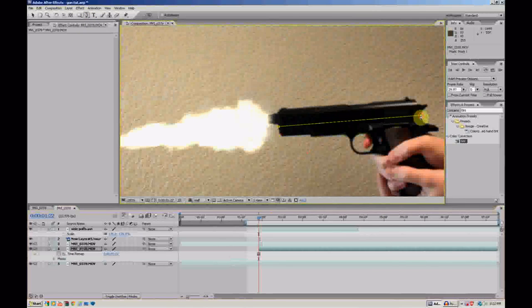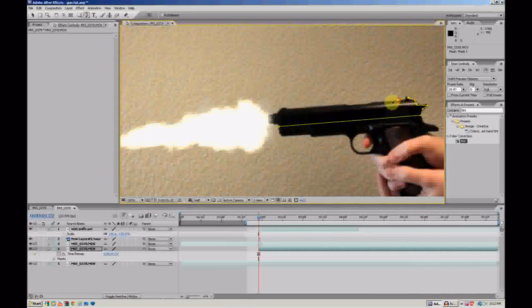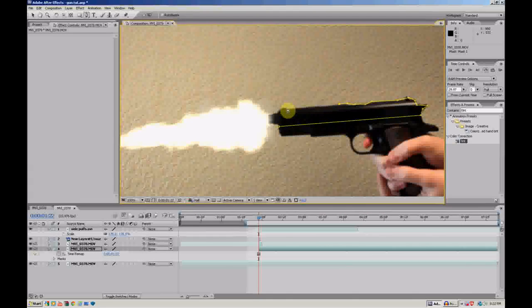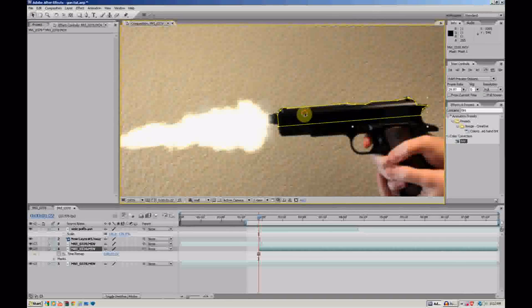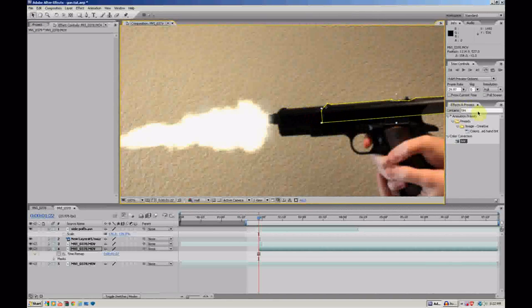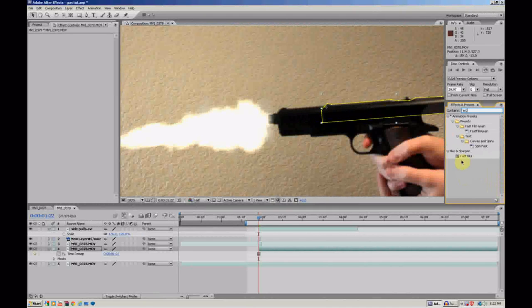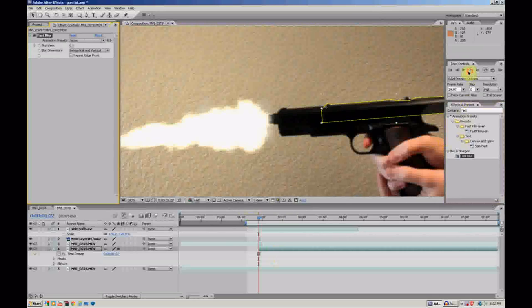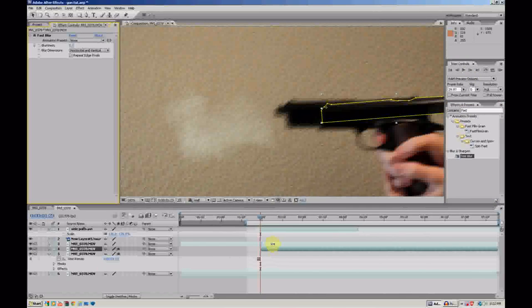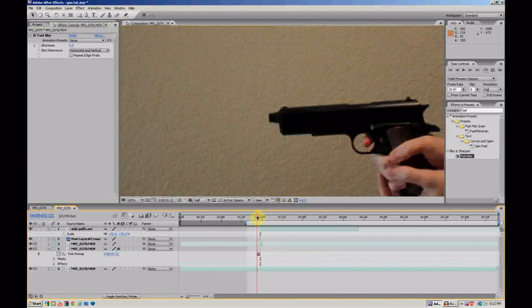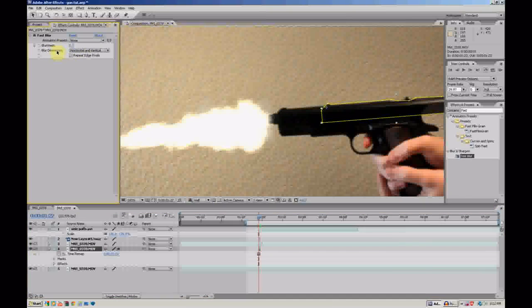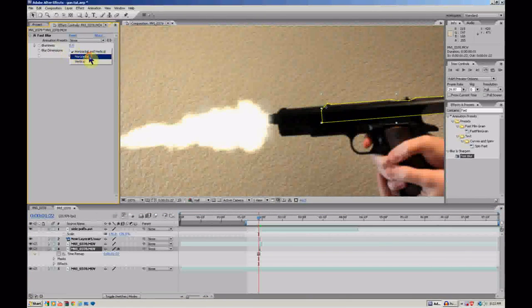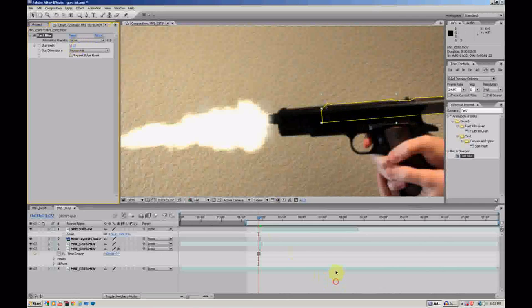I'm just going to kind of cut out the general shape of the barrel. It doesn't have to be perfect. It's going to be blurred a lot by the end. There we go. So, back. Fast blur. There we go. Let's go frame forward just for the heck of it. Take that off. Let's bring it up. Oh, go right here to blur dimensions. Print only to horizontal. There we go.